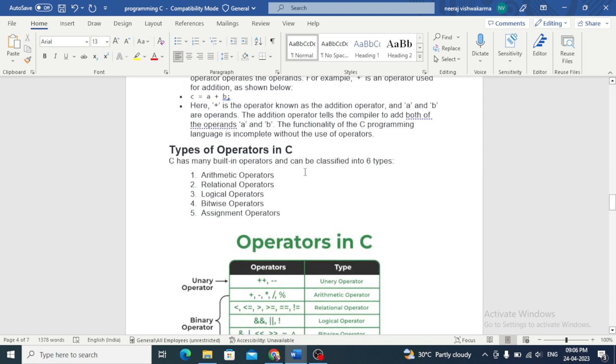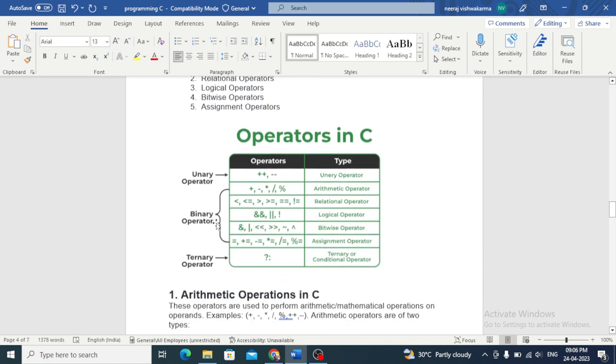Types of operators: there are 5 types — arithmetic, relational, logical, bitwise and assignment.